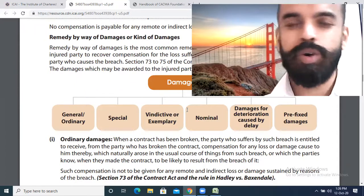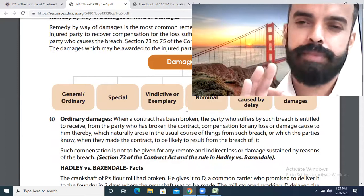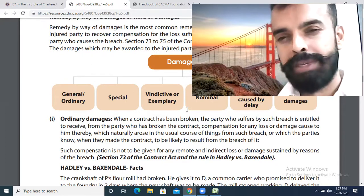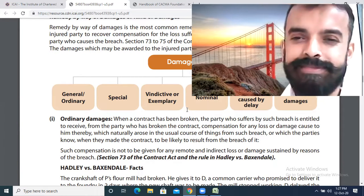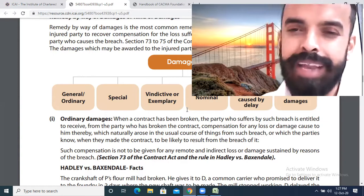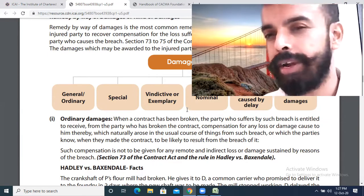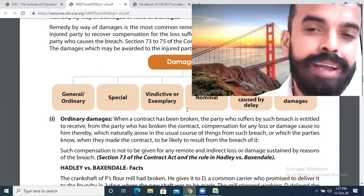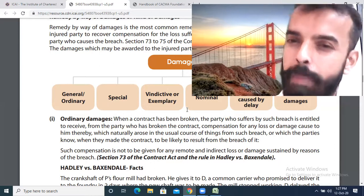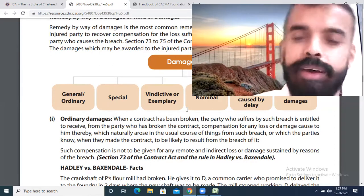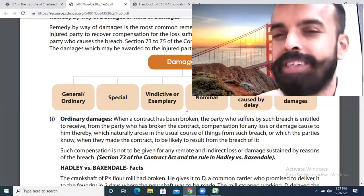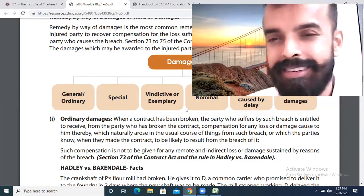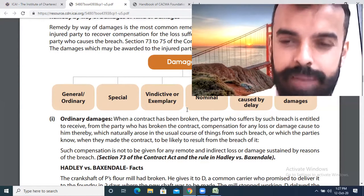Ordinary damages are simple, general damages. For example, if today's market rate is 10 rupees per piece but you are getting only 8 rupees per piece, the difference of 2 rupees is your ordinary damage — it directly arises from the breach of contract in trade. Special damages arise when some special circumstances exist, which must be communicated and kept in mind, and that party has also been put on notice of those special circumstances.